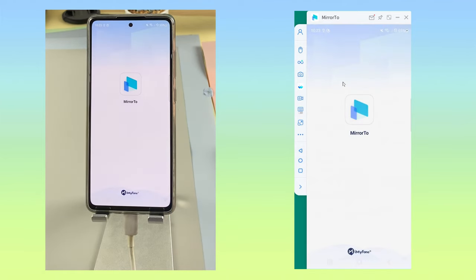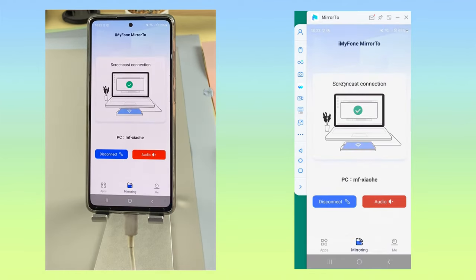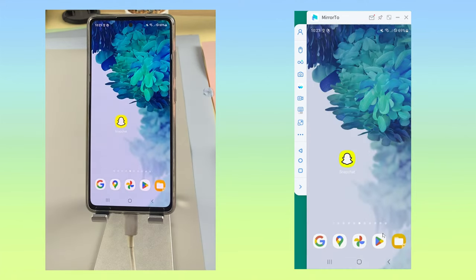Step 5: Now choose your device on Mirror 2. You can see your phone screen on the computer.